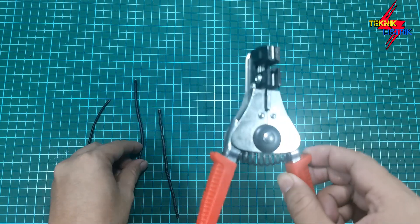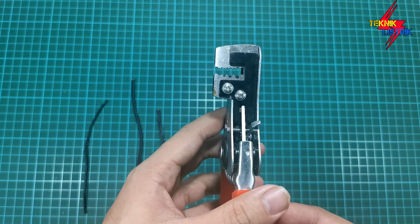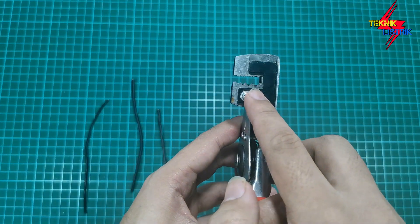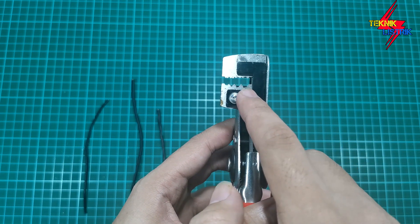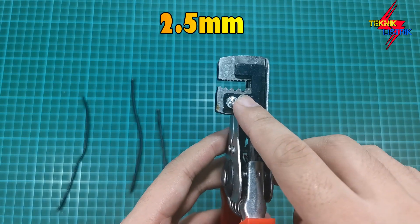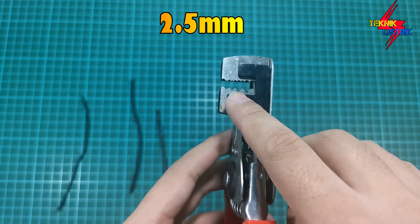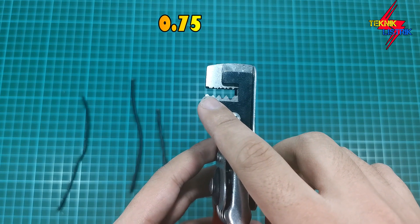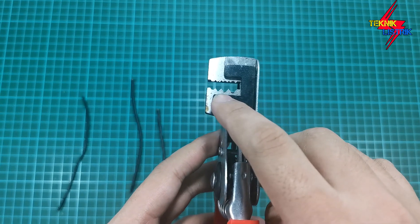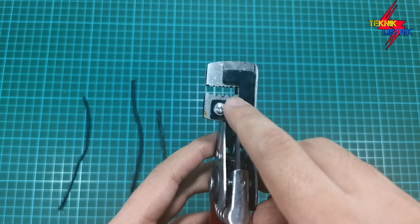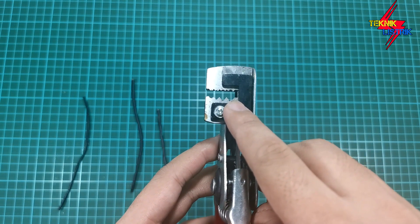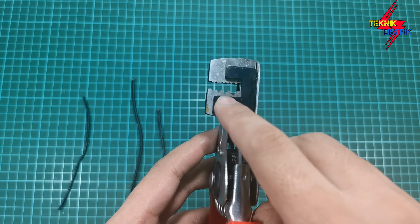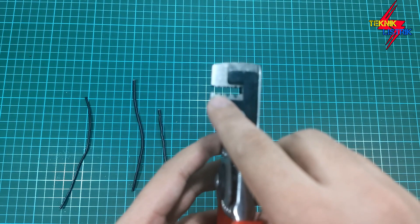Jadi disini ada 3 buah ukuran. Jadi yang ini kita bisa mengupas kabel dengan tang ini yang berukuran 2,5 mm, dan yang tengah ini 1,5 mm, dan yang paling ujung ini 0,75. Disini ada 4 sebenarnya, bisa yang paling kecil juga disini. Tapi yang 2,5 ini kita bisa gunakan 1,5 juga.